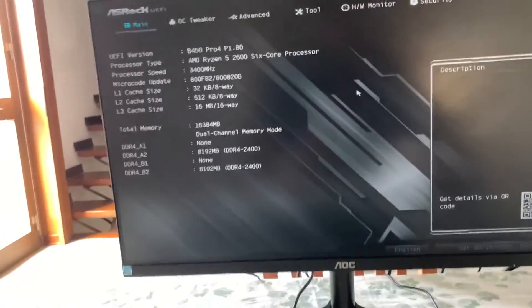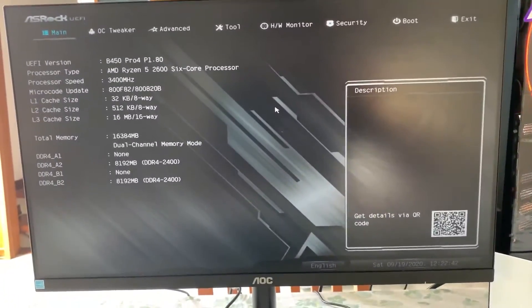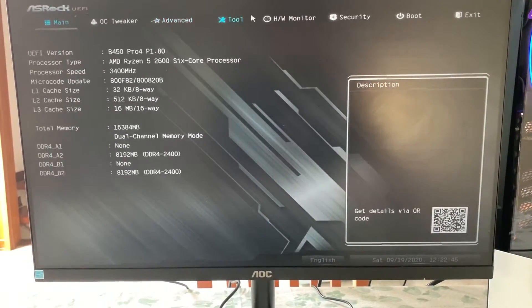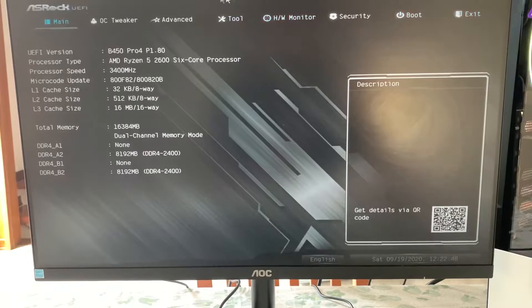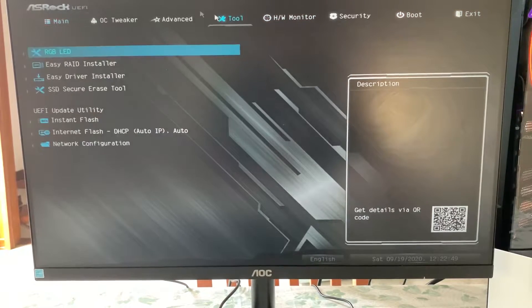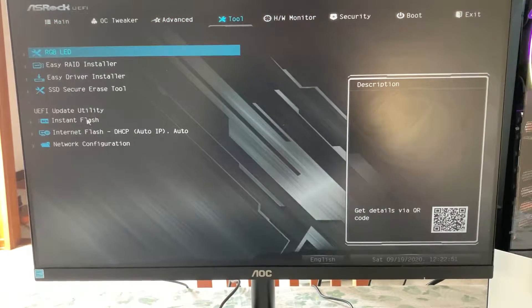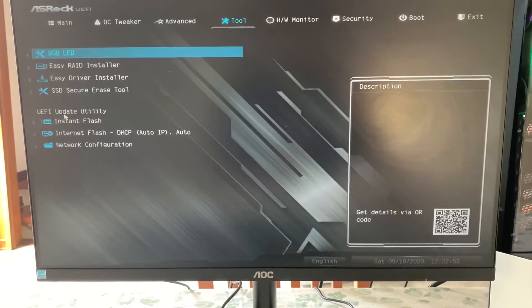Now, again, this will depend a little bit depending on the motherboard vendor. But, generally, it's over on Tools or on Exit. So, now, on Tools, there is Instant Flash.